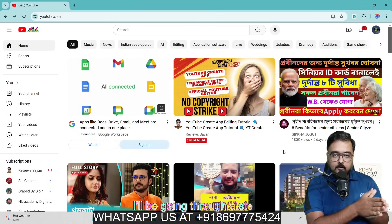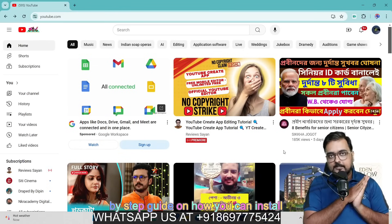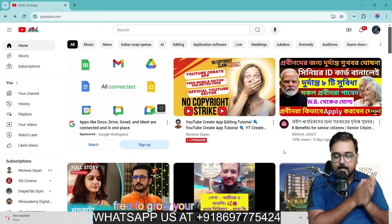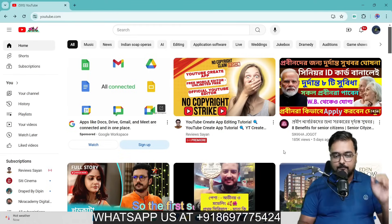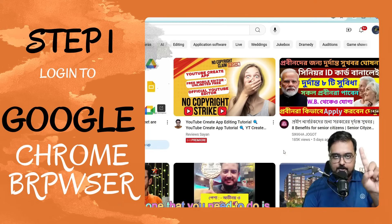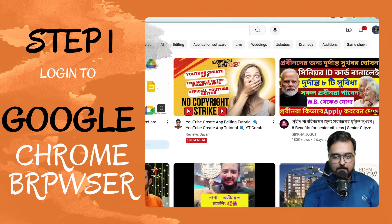In this video, I'll be going through a step-by-step guide on how you can install TubeBuddy and use it for absolutely free to grow your YouTube channel. The first step — step one — is to log inside your Google Chrome, as you can see over here, and log into your Google account.